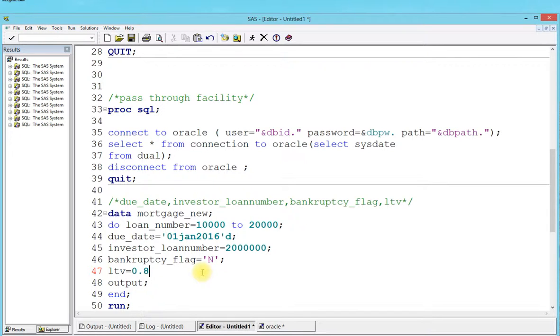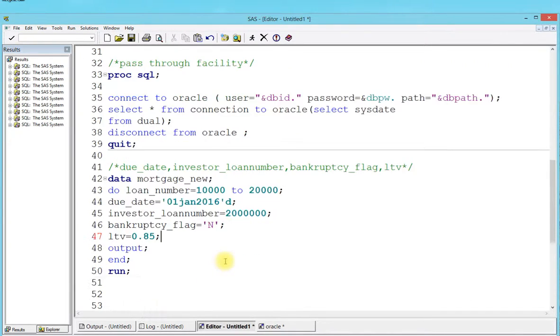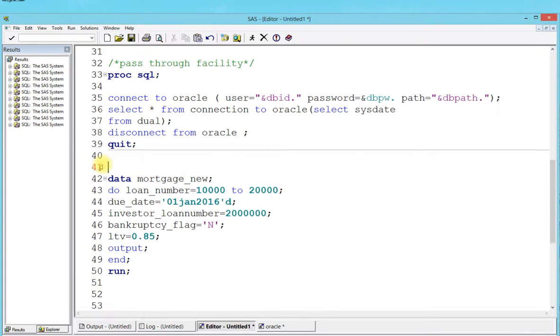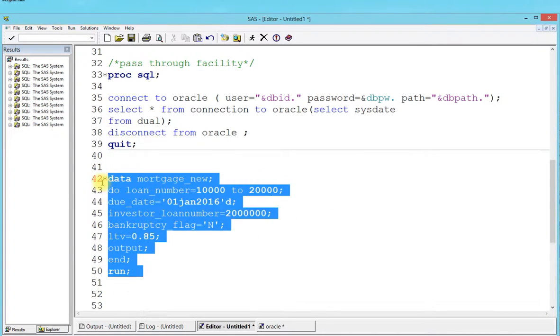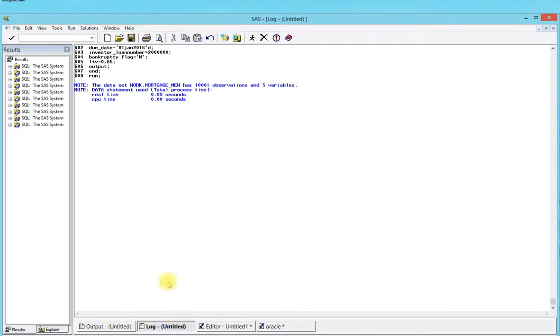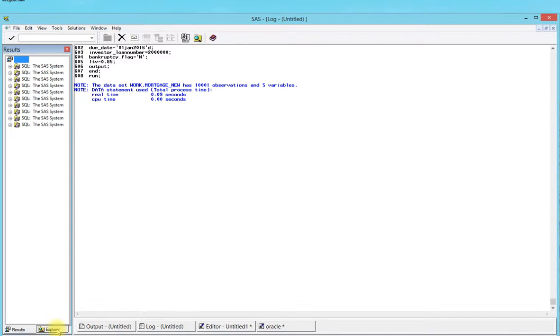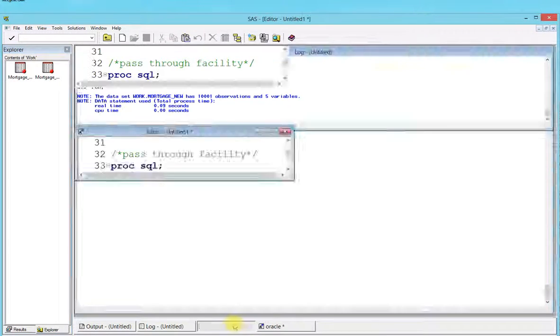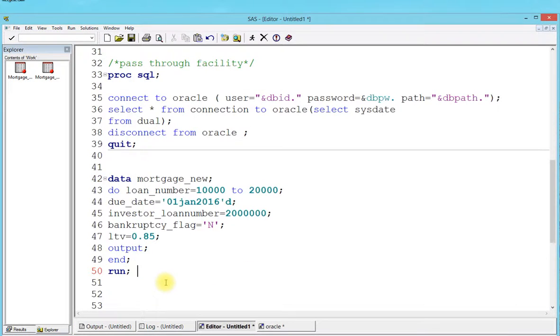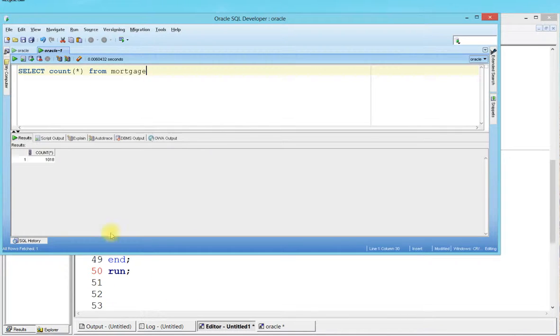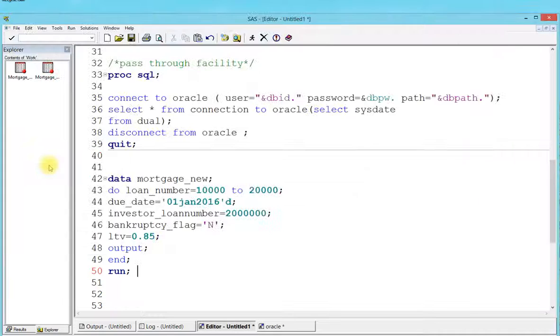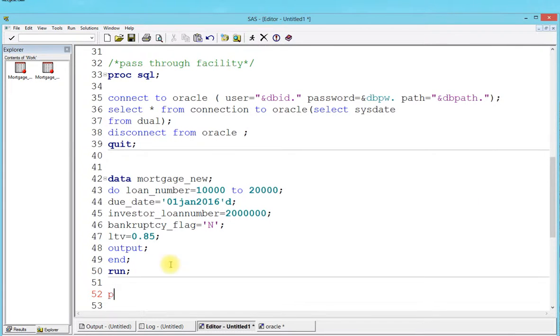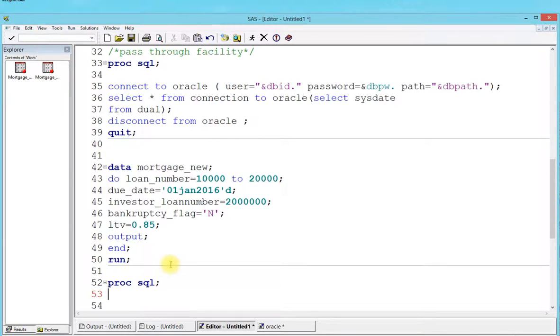I have everything that I need. I'll run this piece of code. It tells me that mortgage_new has 10,000 observations. You can always get the information from here - go to your work library and you're going to find it. Now that we have created it with 10,000 rows, and I already showed you from an Oracle standpoint I have 1,018 rows already inserted, I'm going to quickly write a proc sql and insert all the 10,000 rows into the database.